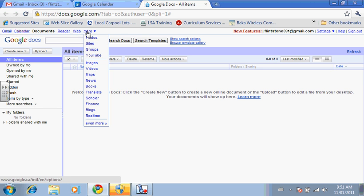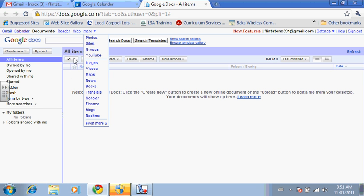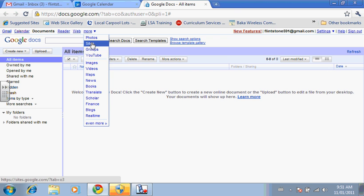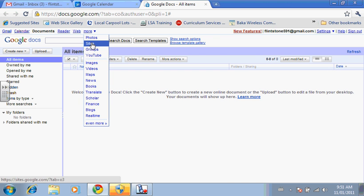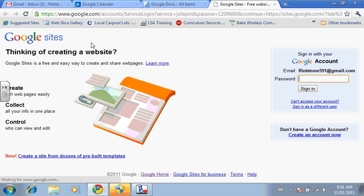If you click on more, you'll notice that you have all these other tools as well, including the ability to create blogs. We're going to take a look at Google Sites because as a teacher, I think this is your main vehicle.